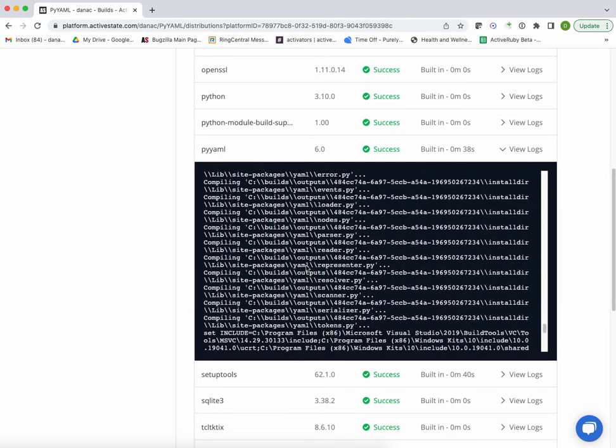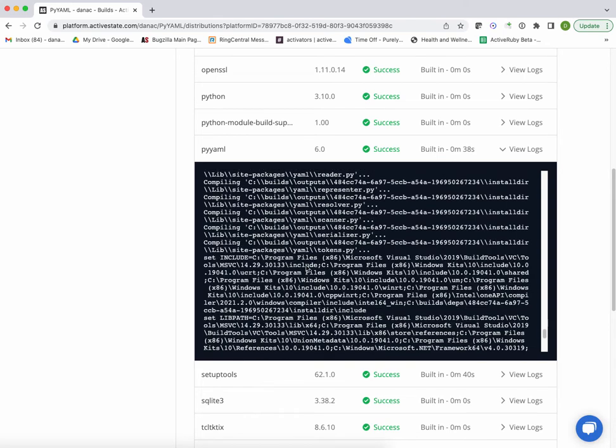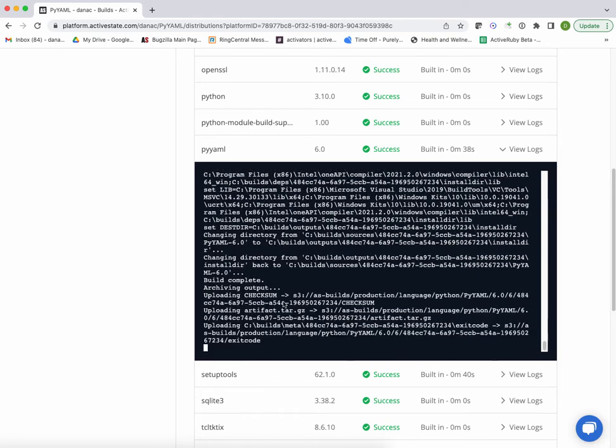And at the end of that whole sequence, what we end up with is a build complete and an archive that gets output. We then verify the checksum, and if everything's good, we then go ahead and upload that artifact for further use.